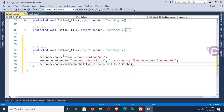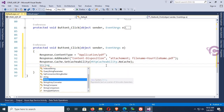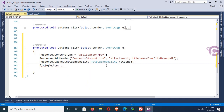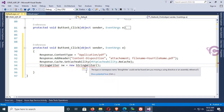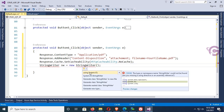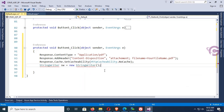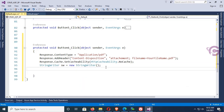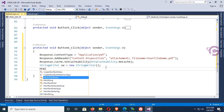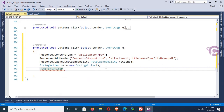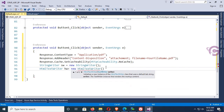Write: StringWriter sw equal to new StringWriter. To use StringWriter you must add the using directive for System.IO — just click on System.IO and the namespace is added. Then HtmlTextWriter hw equal to new HtmlTextWriter using this StringWriter sw.